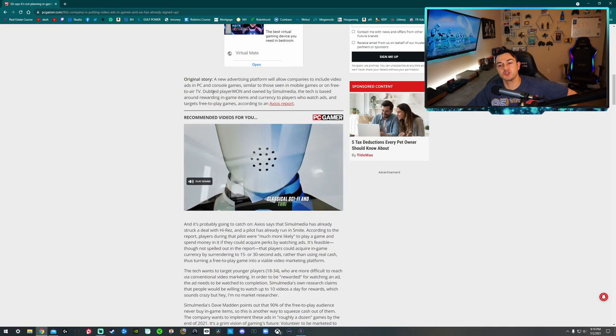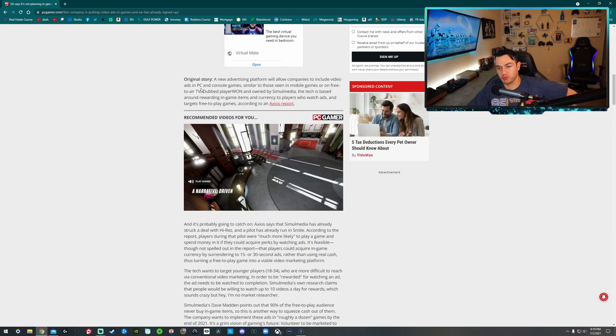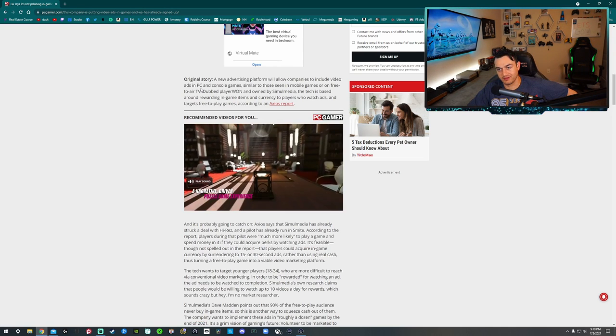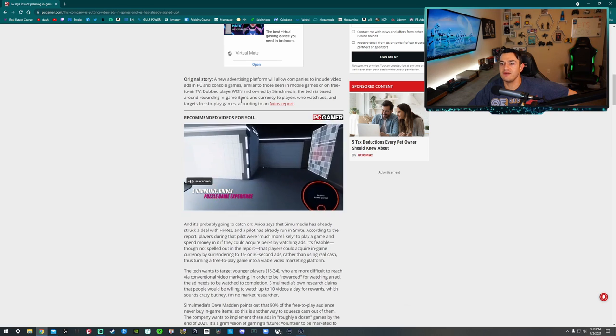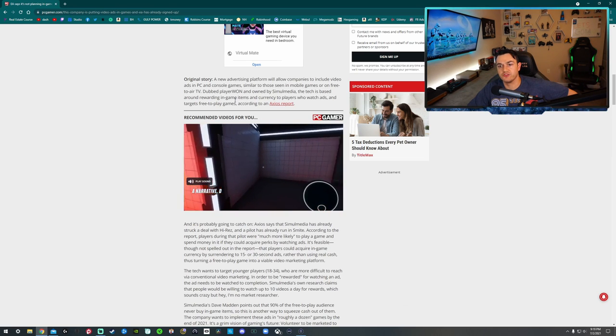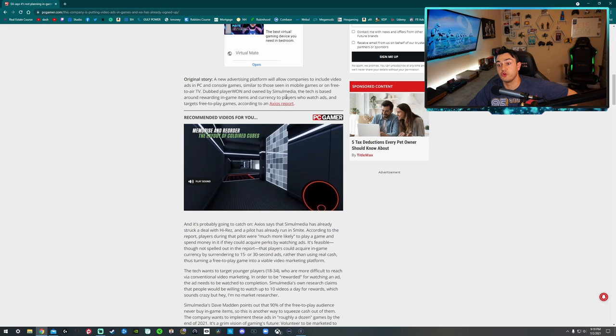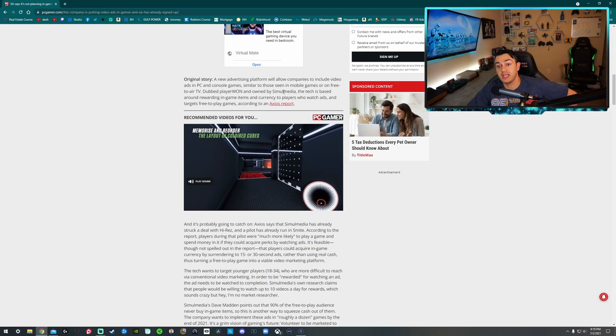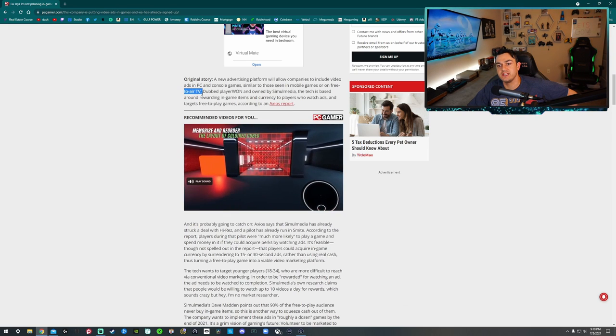So this all spurts from an original story. I like that word spurts. A new advertising platform allows companies to introduce video ads in PC and console games, similar to those seen in mobile games or on free-to-air TV.